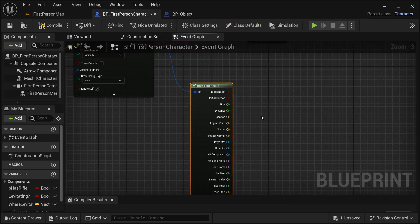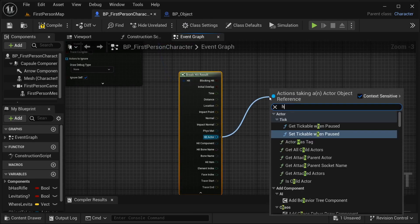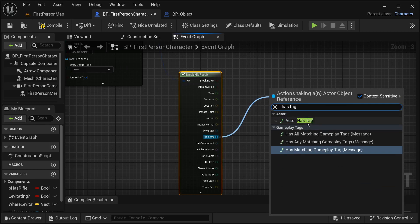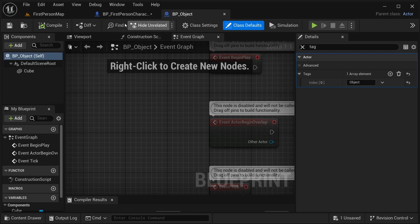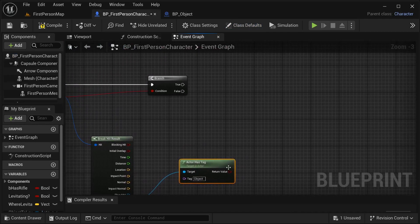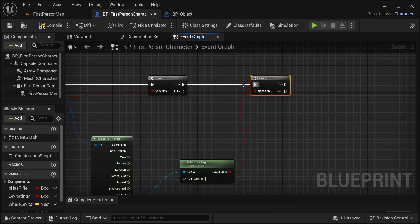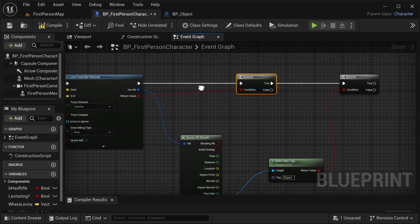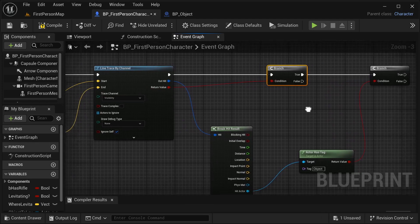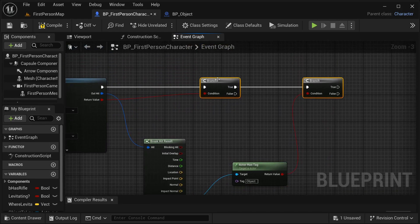Back in our BP first person character, from our hit actor get actor has tag, and place that same tag 'object' over here. That way I'm going to be checking if it has this tag or not, then get a branch. You may wonder why I'm not using an AND boolean and placing into the same branch - that's mainly because if it has not hit anything, I don't want to try to check for the tag because it would give an error. So for that reason there are two branches.